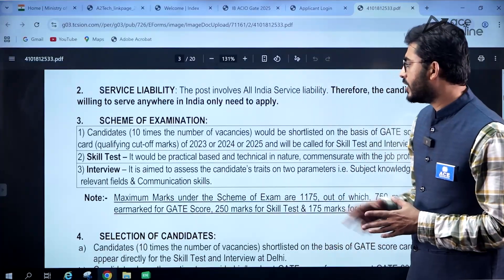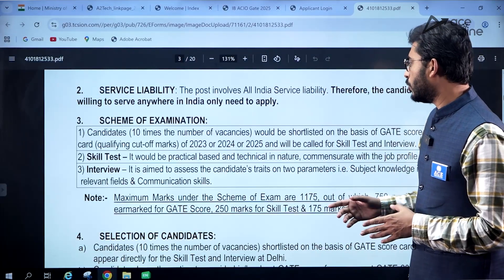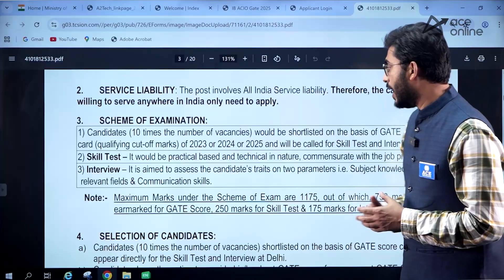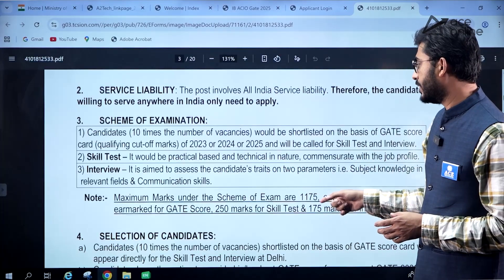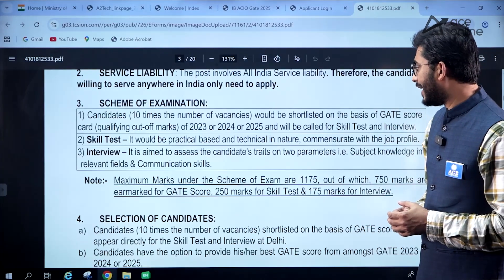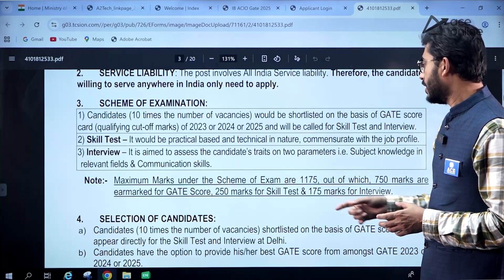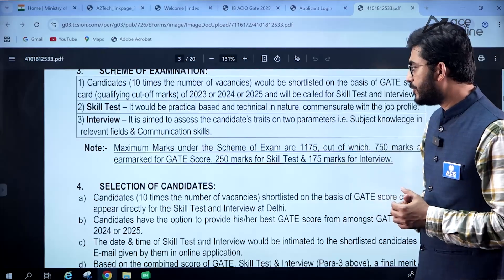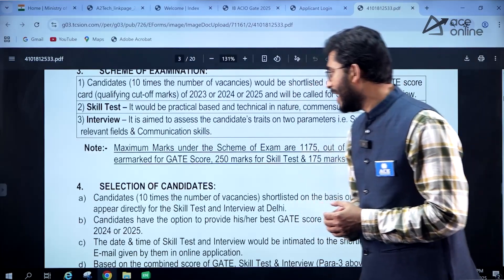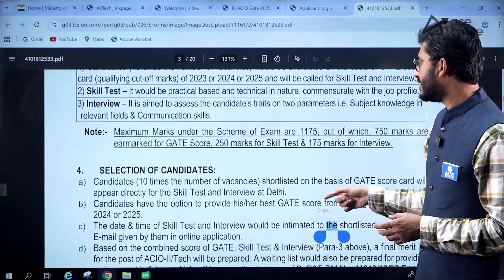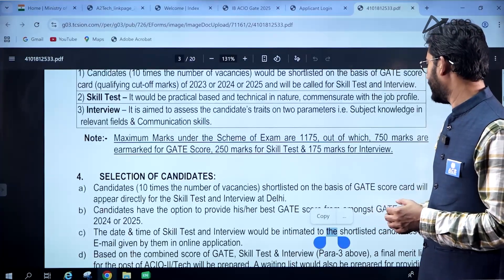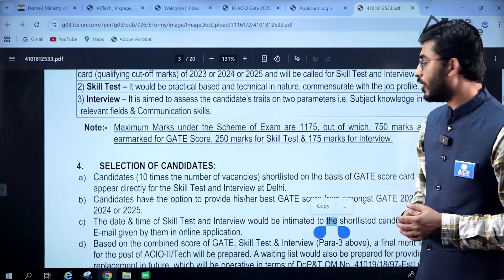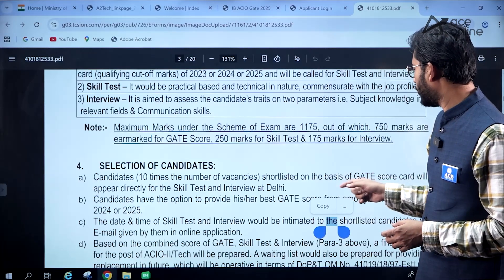The scheme of examination includes a skill test and an interview. Ten times the number of vacancies will be shortlisted based on GATE score and qualifying marks cutoff. The skill test will be practical and technical in nature. The interview is aimed to assess candidates on subject knowledge in the relevant fields and communication skills. The maximum marks under the scheme of exam are 1175, of which 750 are earmarked for the GATE score, 250 for the skill test, and 175 marks for the interview.